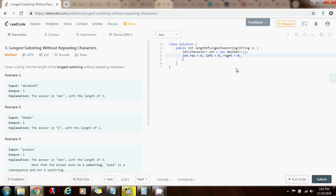So I'm going to say while right is less than s.length.